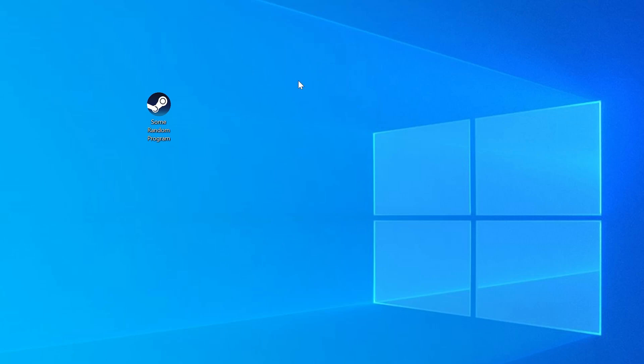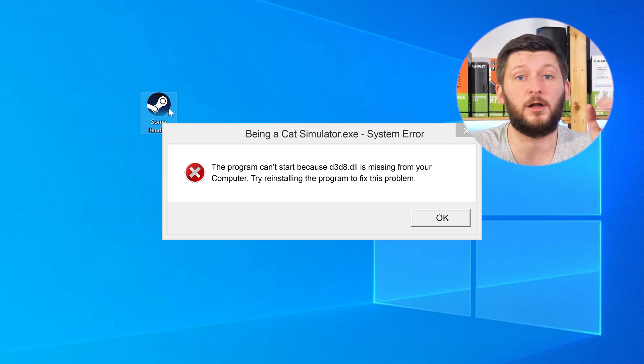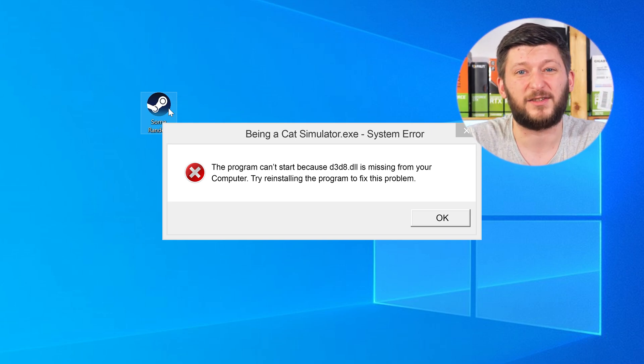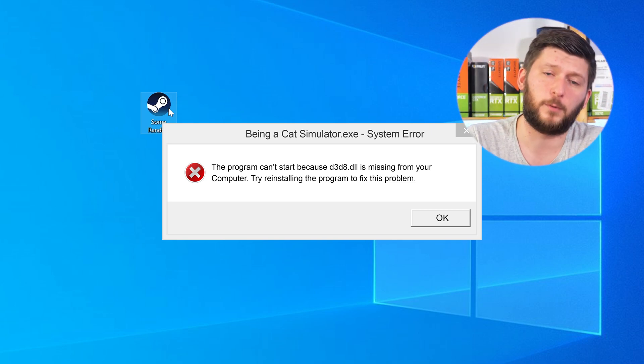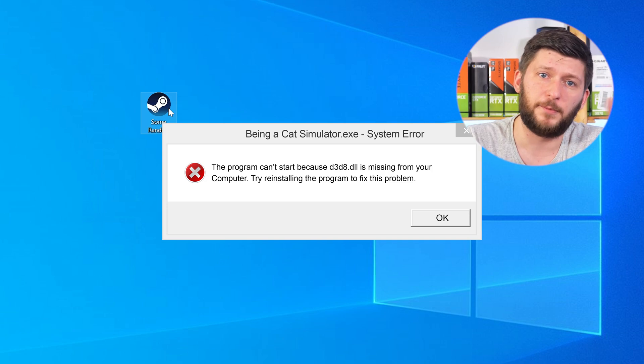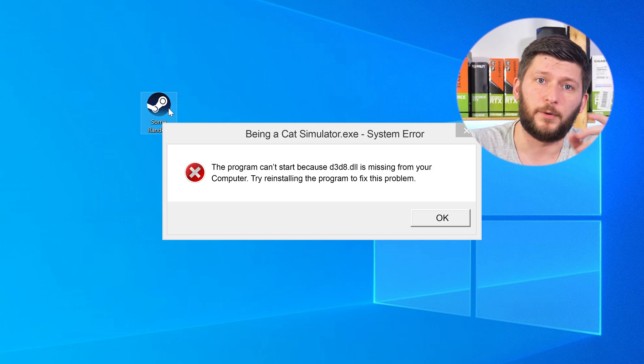Have you just tried to open up a game or a program and something like this showed up? Well, that's called a missing DLL error and it sucks, because it won't let you start your program until we provide the missing DLL file. But don't throw your PC out the window yet, because we have two ways to fix it.